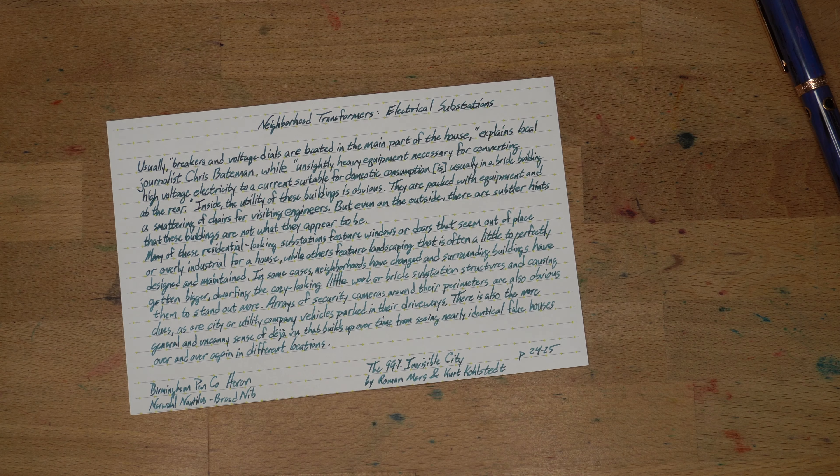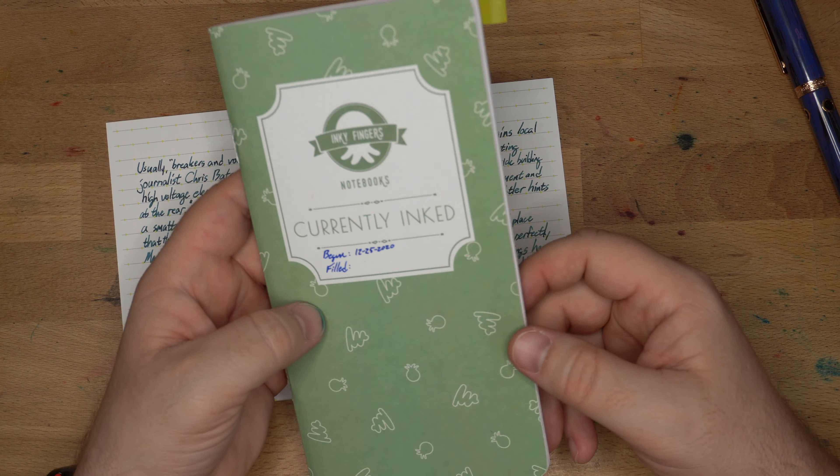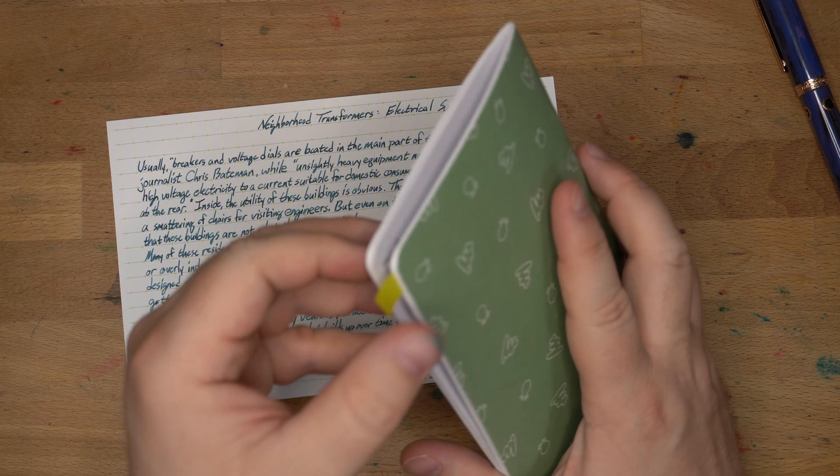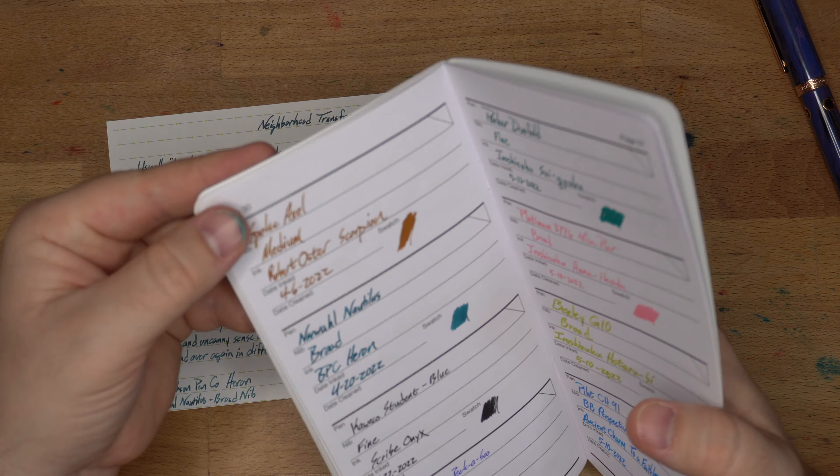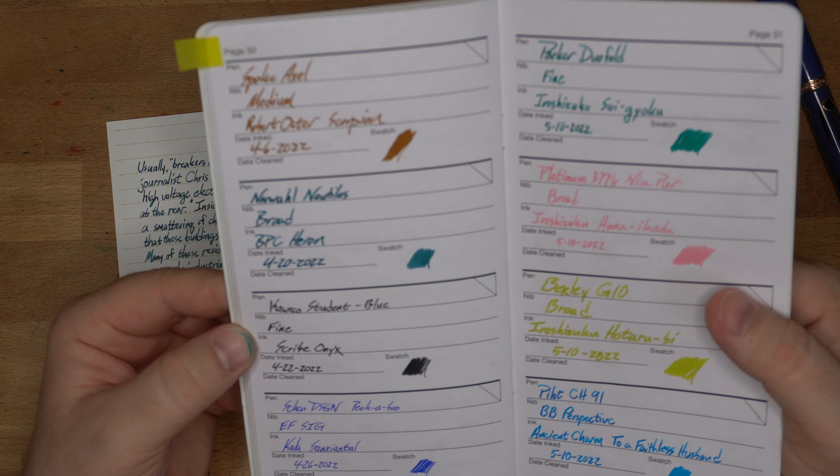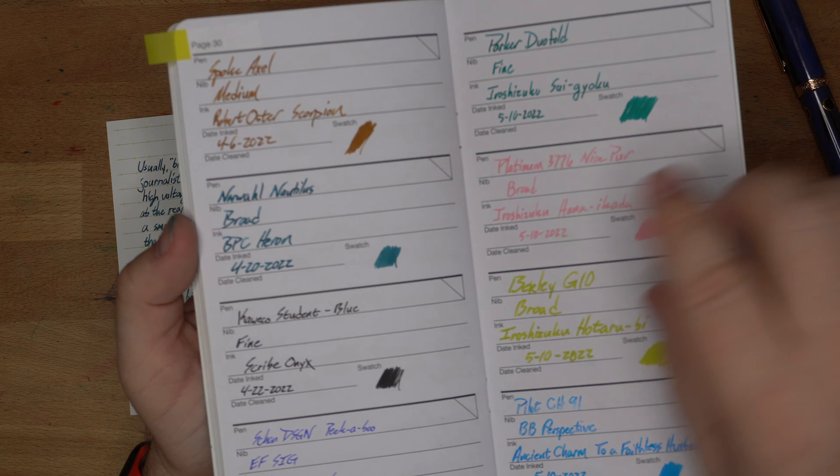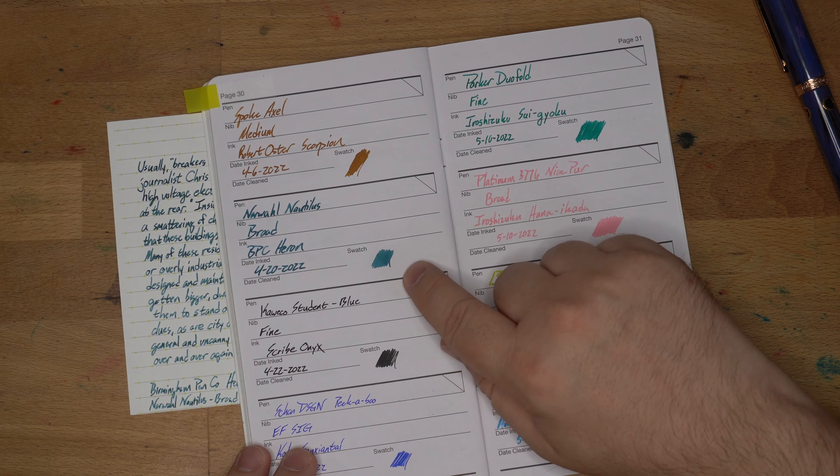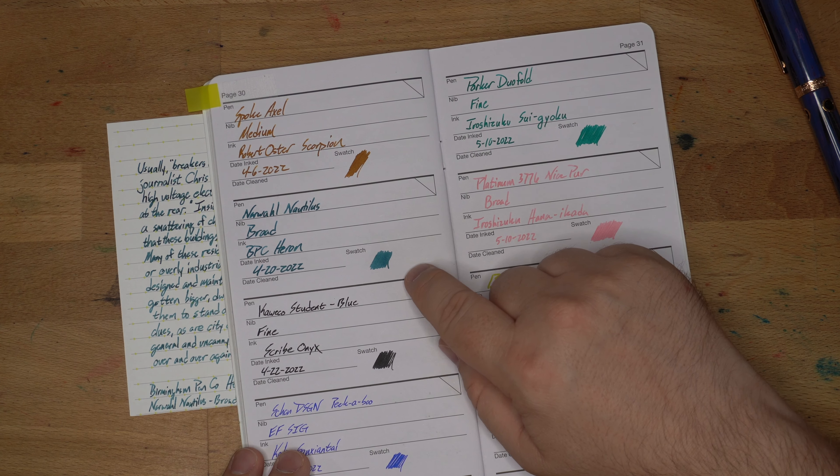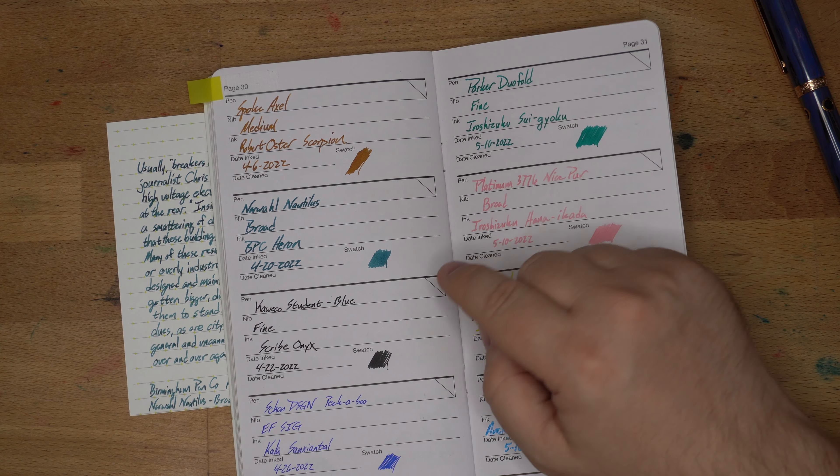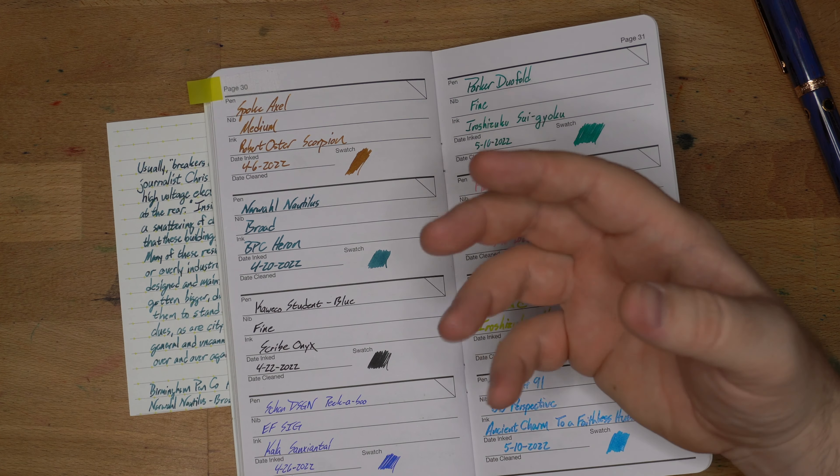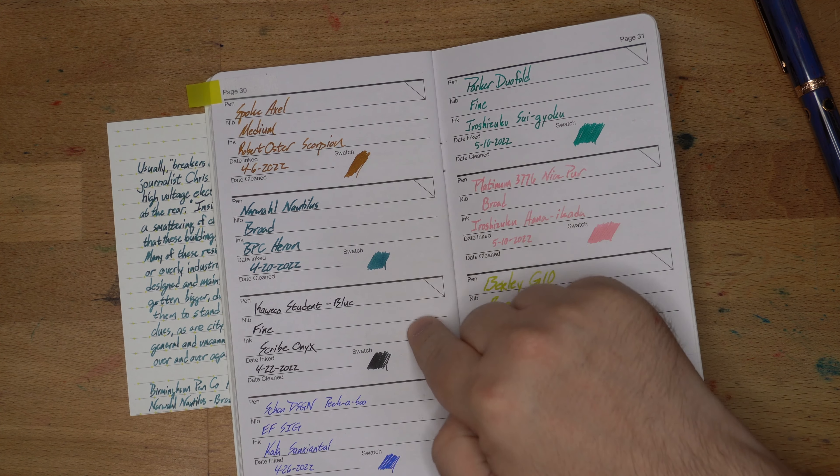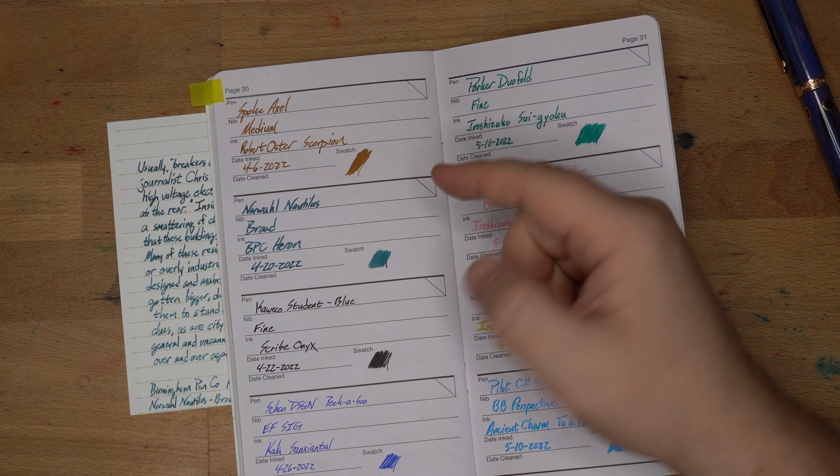Next up, we have something a bit more fountain pen friendly. This is an Inky Fingers currently ink notebook. This is wheat straw paper. Sort of like sugar cane paper and that sort of thing has similar qualities. And on this paper, I think it's great. I really like it on this paper. It didn't feel like it was getting dry.